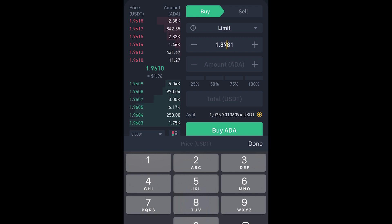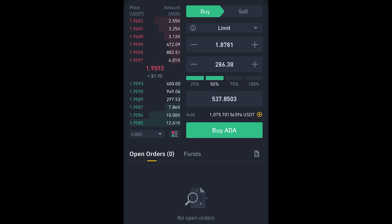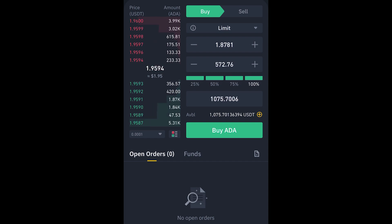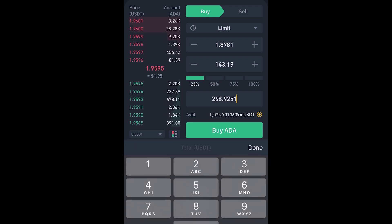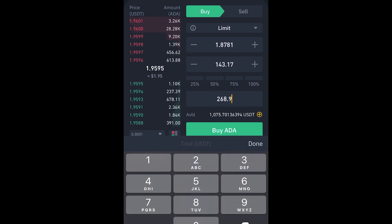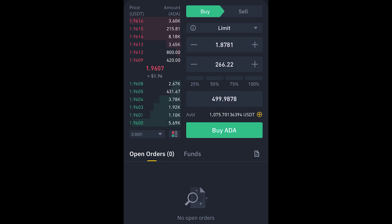Over here you can see the percentage of your funds you want to spend — 20%, 50%, 70% — depending on how much you want to spend. Or you can just type in an amount directly, for example 500. Once you have that set, press Buy.